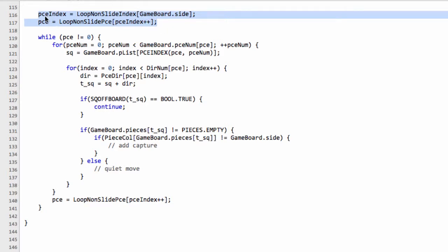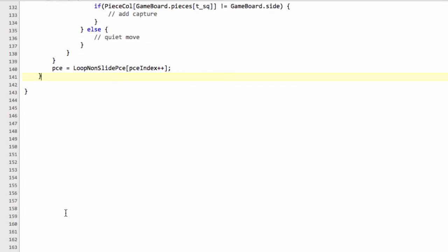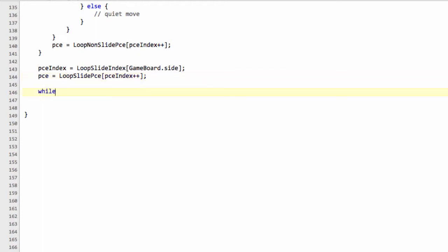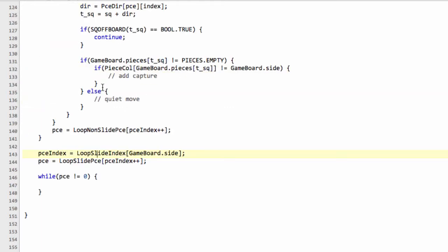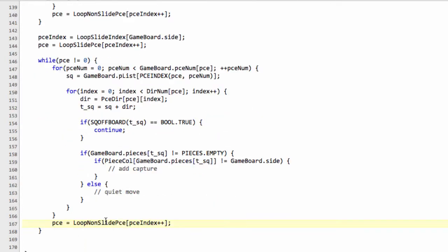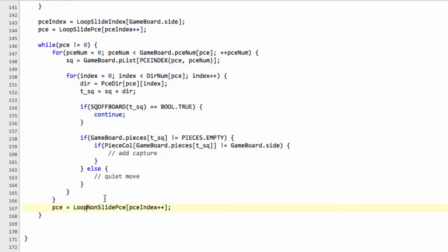To save a bit of time, I'm going to take these two lines and paste them in here, removing the 'non' so we have our loop slide index and our loop slide piece. Now, as above, we say while piece is not equal to 0. I'm going to take the entire code inside the non-slide section, down to the piece equals loop non-slide piece index line, and paste it into here. I'll take out the 'non' for the slide piece first, and then go through the function and change the bits to adjust it to allow us to iterate for a sliding piece.